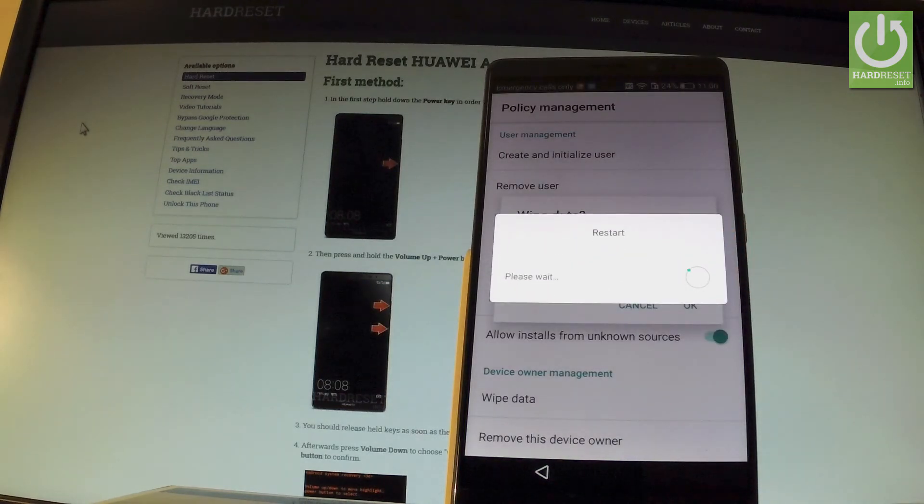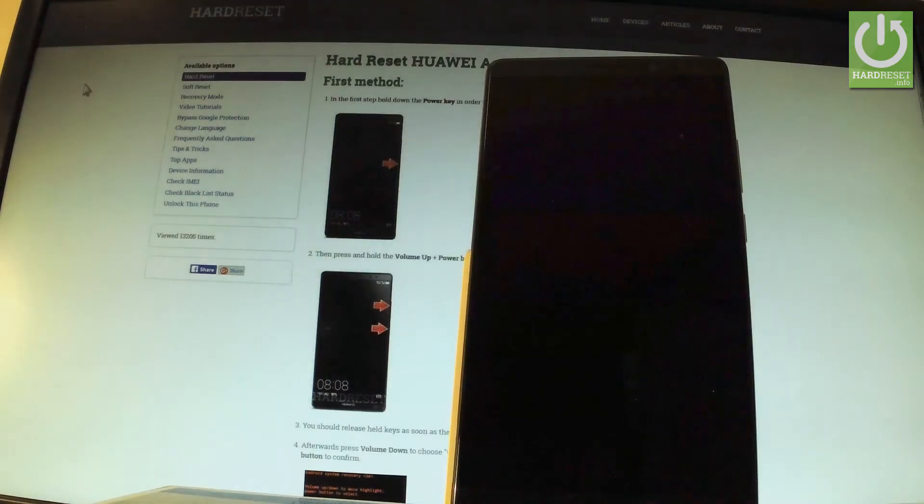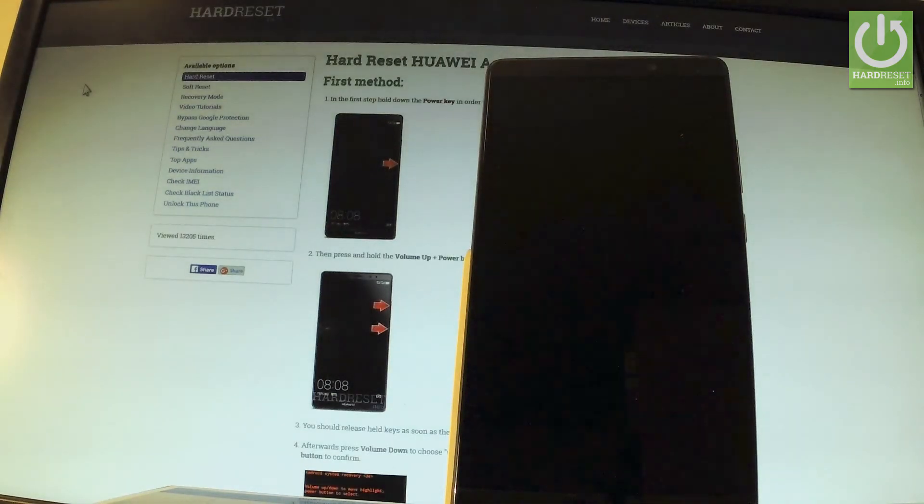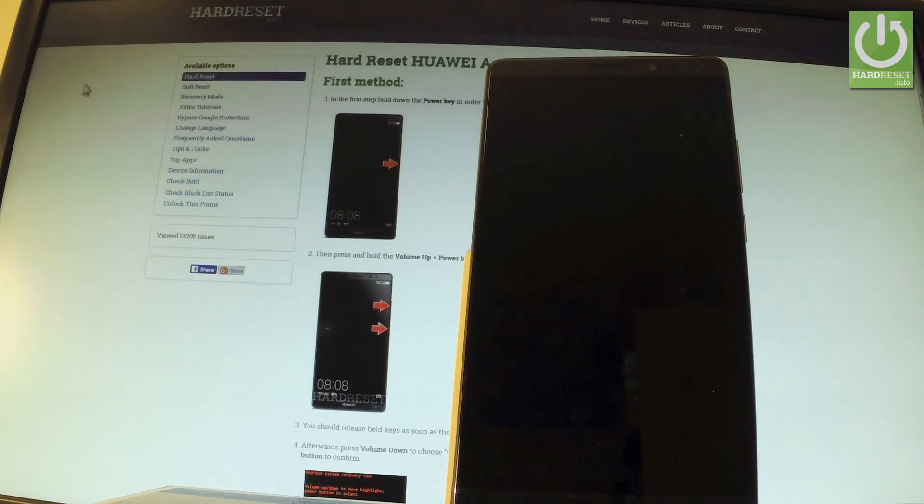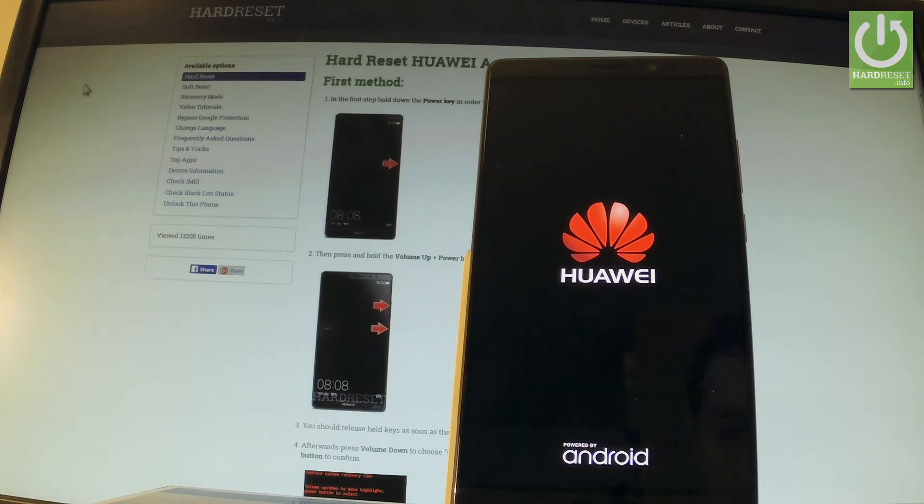Now the device is performing factory reset operation, but it also disabled its factory reset protection, so that's what we need. The whole operation should take a while, so be patient and wait until it's completely finished.